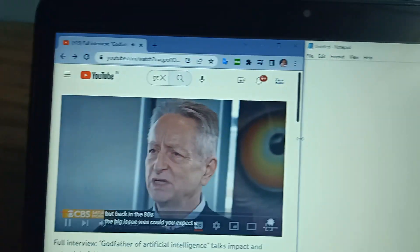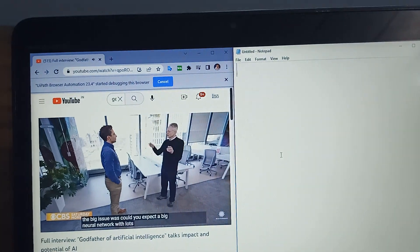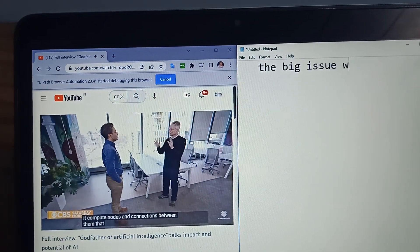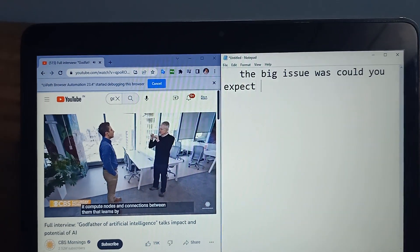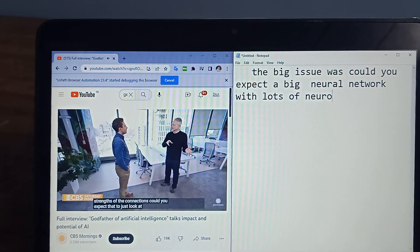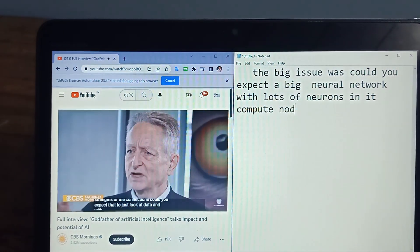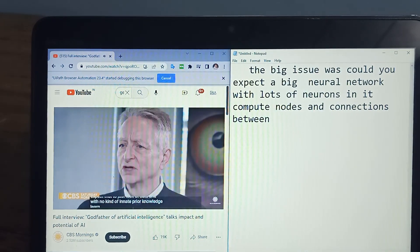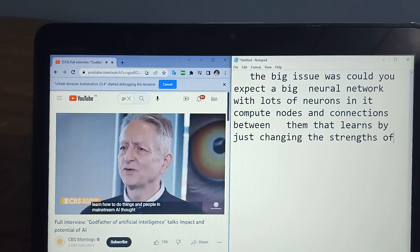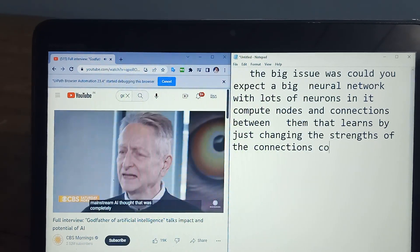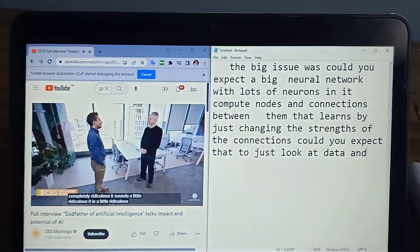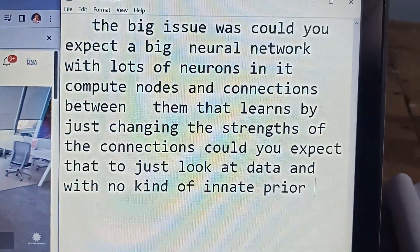The UiPath robot reads the text from the subtitles, and the bot will summarize — in essence it extracts the whole information. Learn how to do things and people in mainstream — it converts the video content completely into text. You can see on the left side the bot is typing.